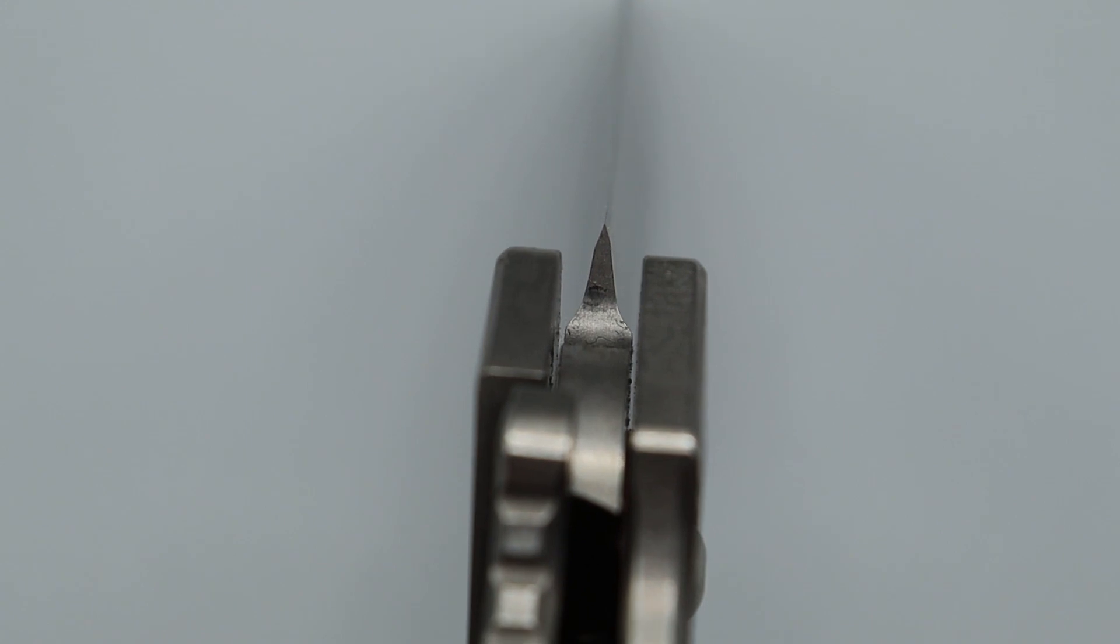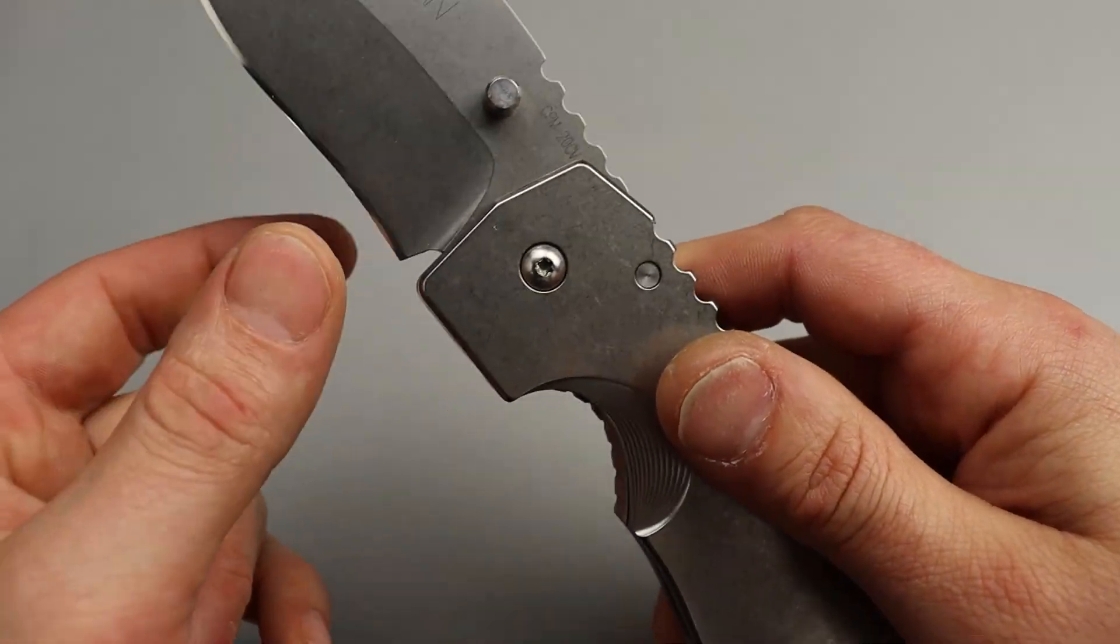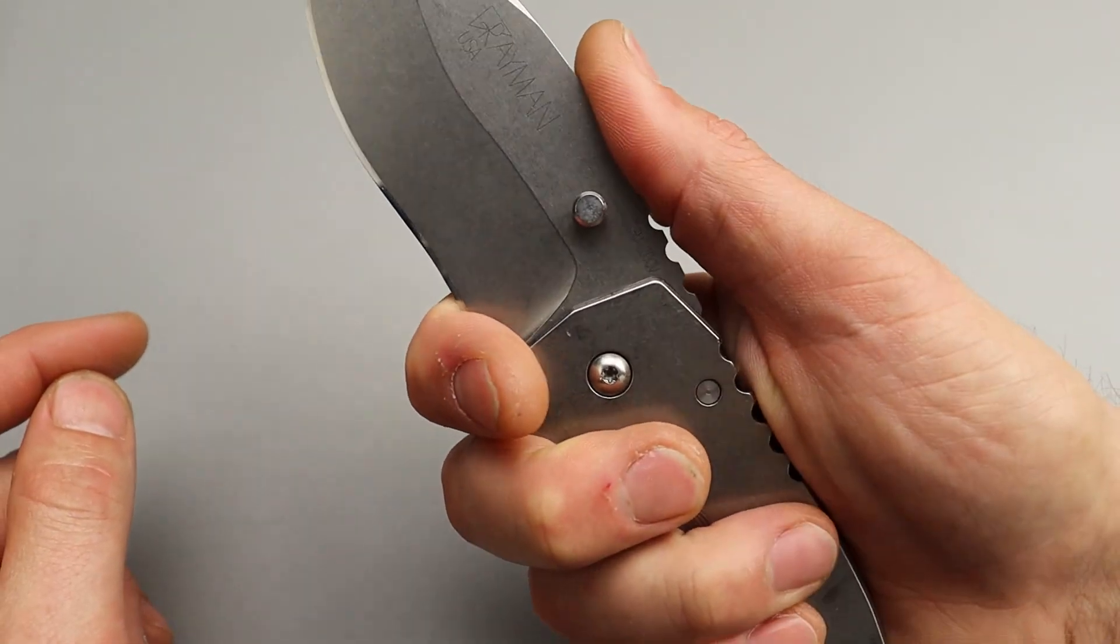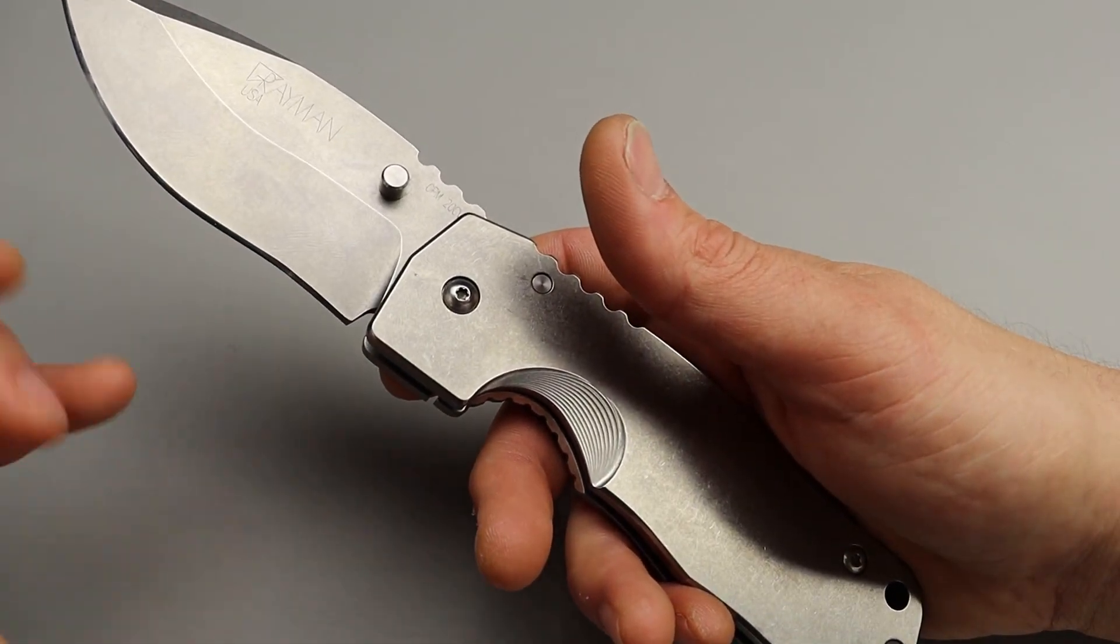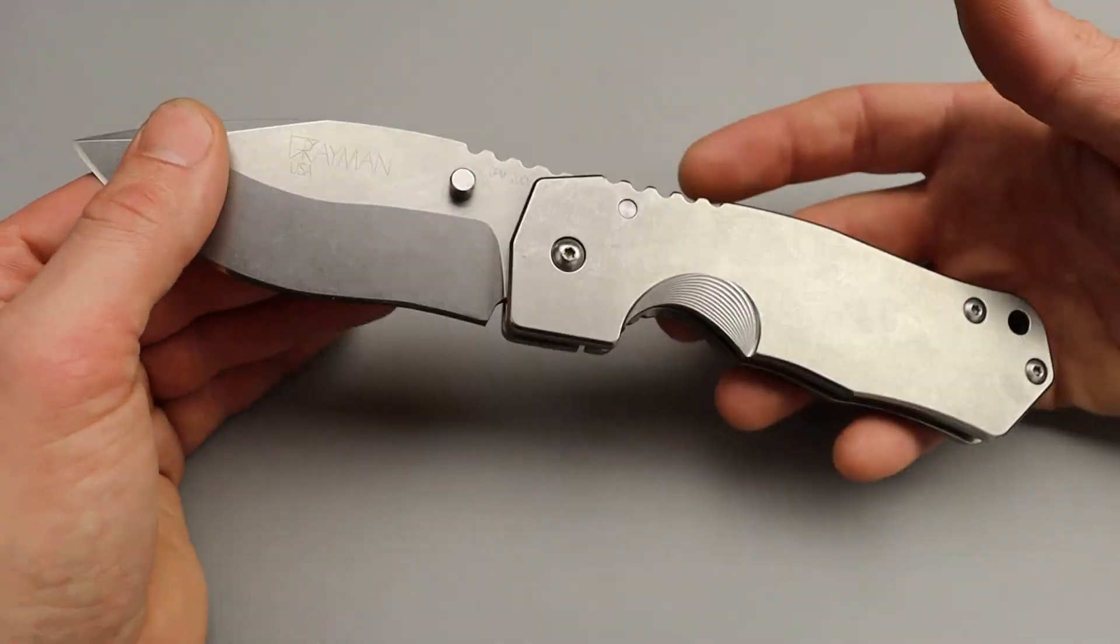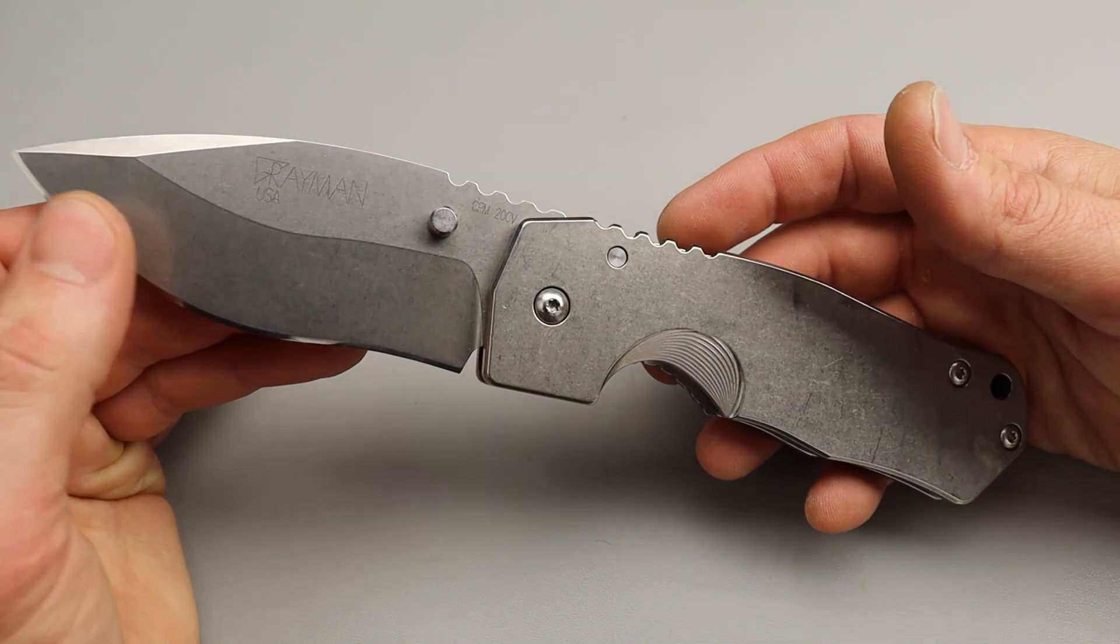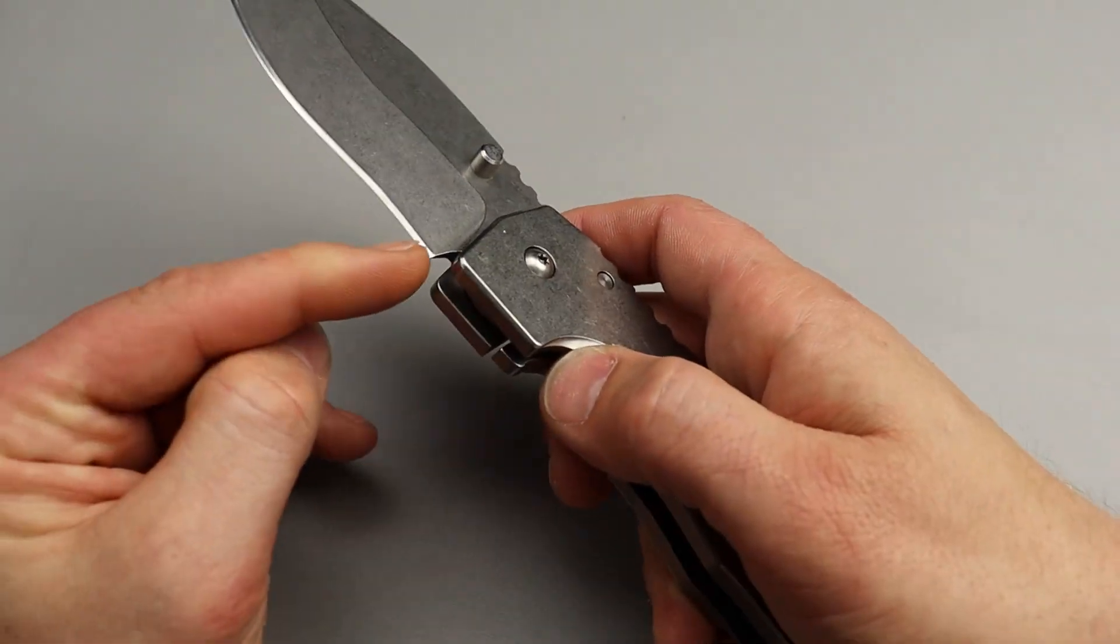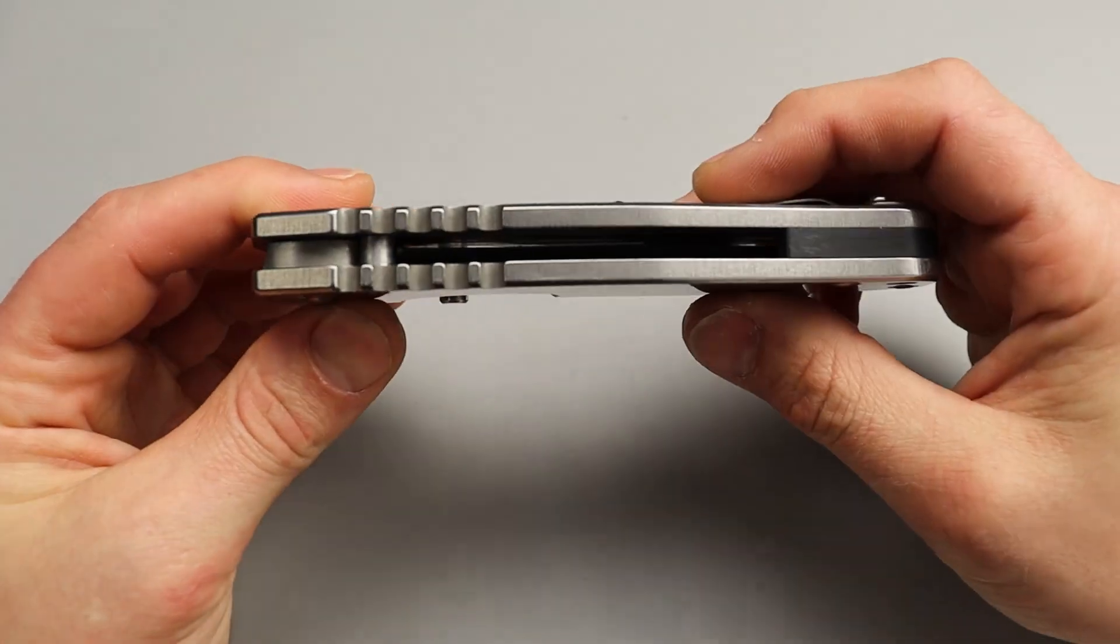So, I wish that that stop pin was dropped down farther so that if you wanted to put a finger choil in, you could. Or, if you want to sharpen off, or if you have to sharpen off a lot of steel or get a regrind and put a hollow grind on it or anything like that. You have the ability to, without worrying about messing with the stop pin interface.